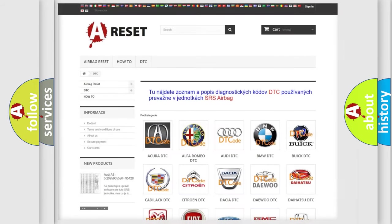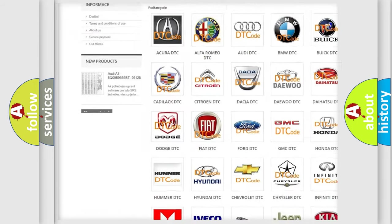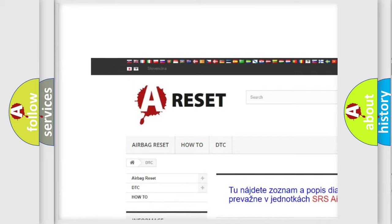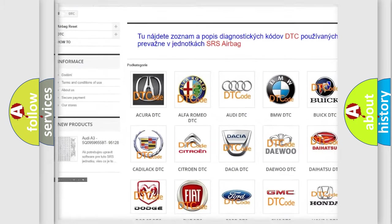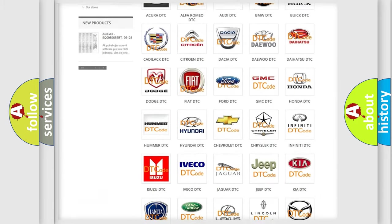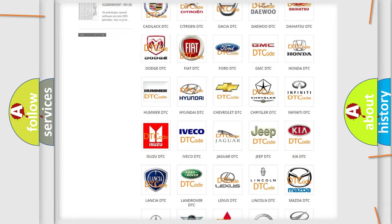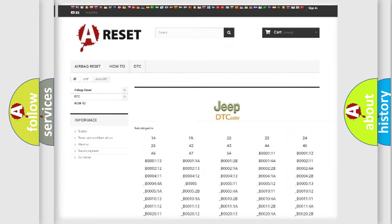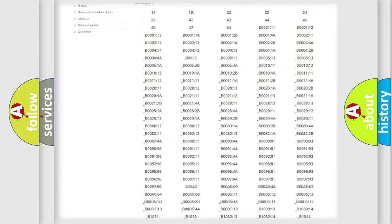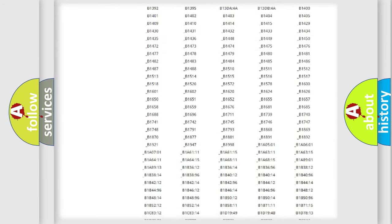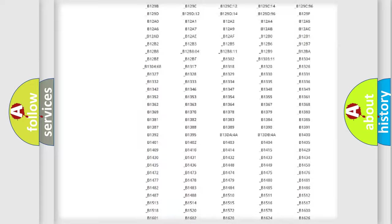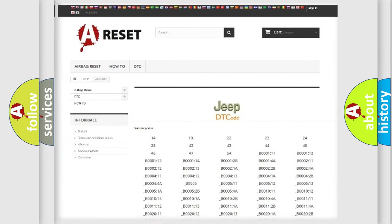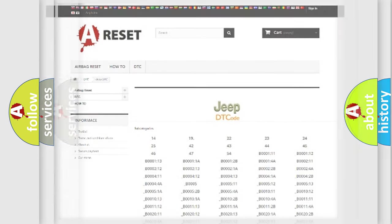Our website airbagreset.sk produces useful videos for you. You do not have to go through the OBD2 protocol anymore to know how to troubleshoot any car breakdown. You will find all the diagnostic codes that can be diagnosed in Jeep vehicles, also many other useful things.